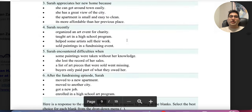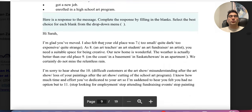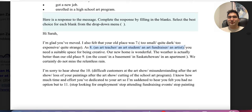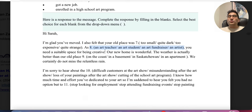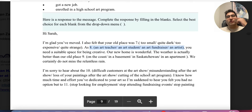Let's look at another confusing question. This is the response letter, and here is the question — I'm going to highlight it. It says: 'You need a suitable space for being creative as something.' As what? This is also where a lot of people make a mistake. Pause the video, go back to that paragraph, and try to answer.